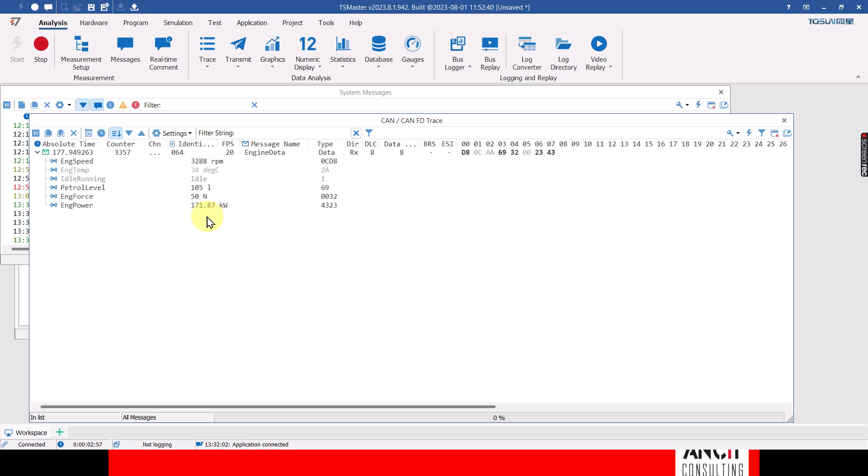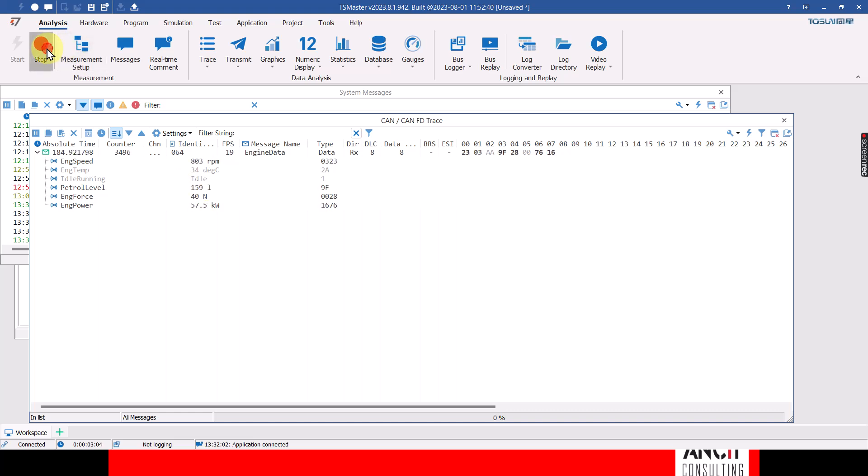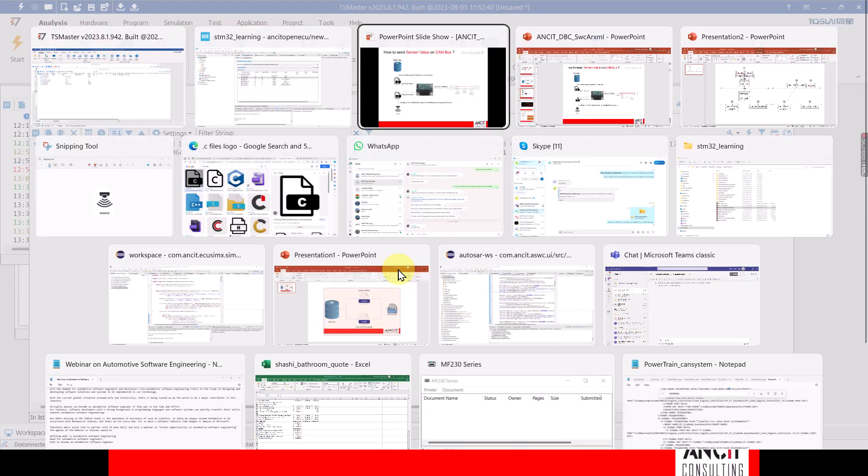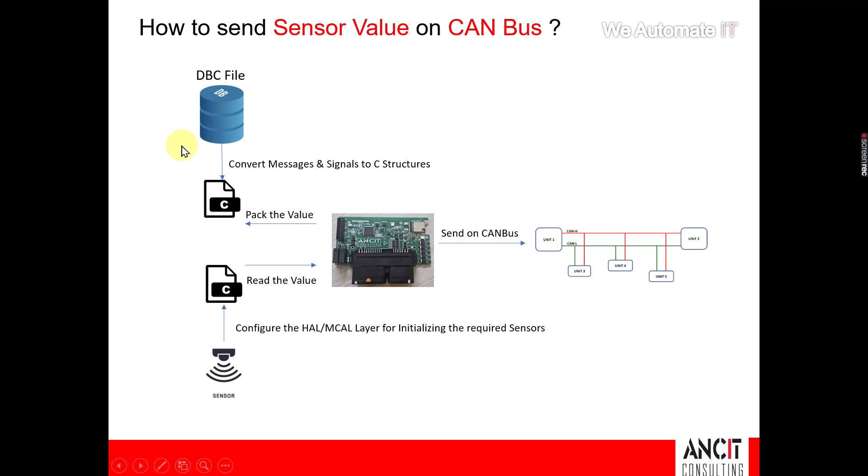I can now control the potentiometer—the engine speed is varying. So great. I can just stop this and go back to my slide. I was able to achieve this.